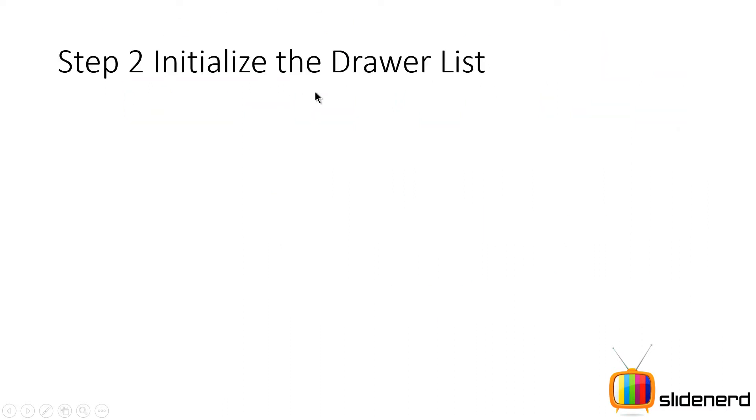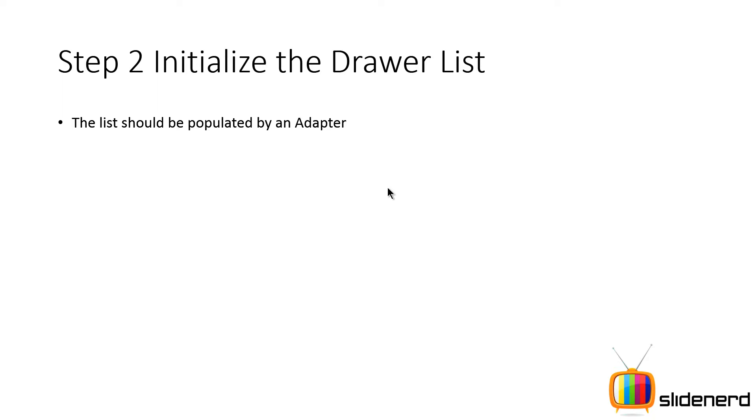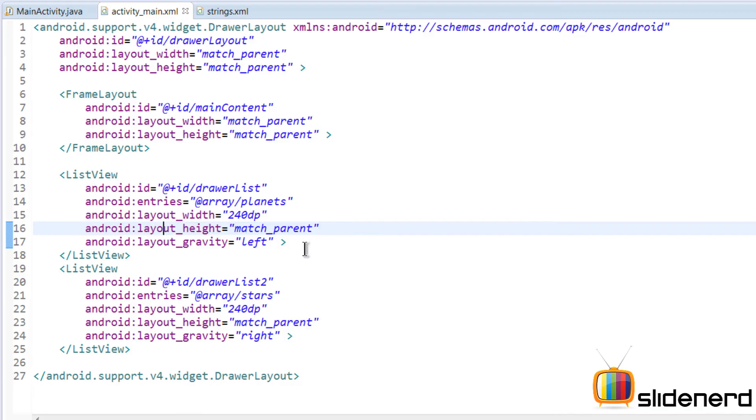Step two is to initialize the drawer list view. The list should be populated by an adapter. If you're using a basic array adapter or a custom base adapter, whatever is your choice, we can go ahead and fill the list view up with that choice. Let me go back here to Eclipse and show you exactly what I'm trying to say.